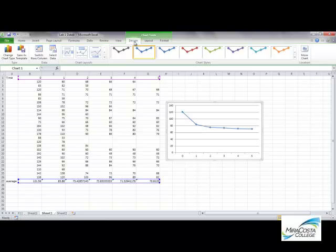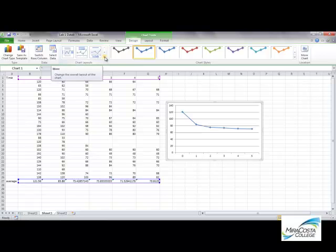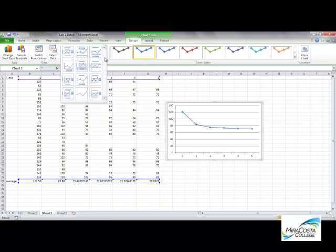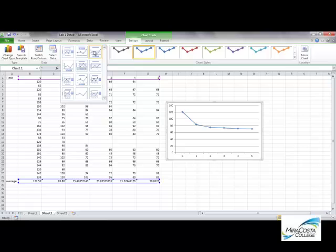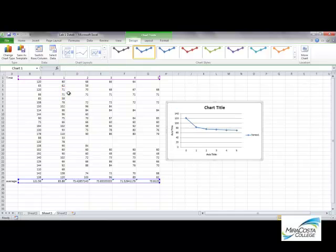You want to be on the design submenu, and then you'll have these chart layouts that you can choose from. If you click this little drop-down menu at the bottom, it'll show you all the different chart types that are available, and we want one that's going to allow us to add an x-axis and a y-axis label, as well as a title, and that's this one right here.